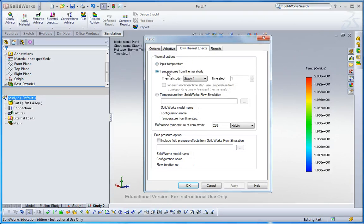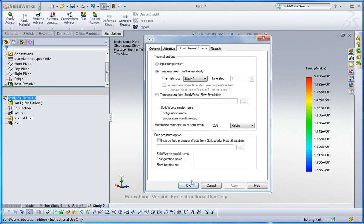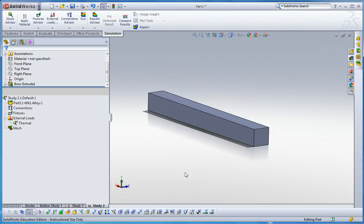So now I can use the second option, thermal study, study one. And then click okay. So now I have thermal loads here as a thermal gradient.